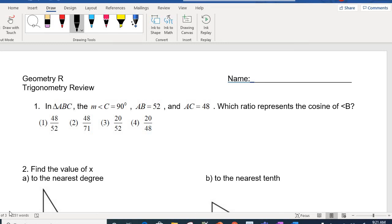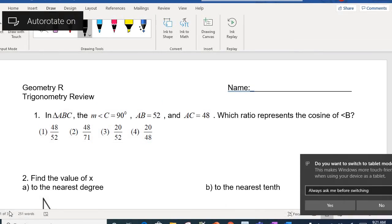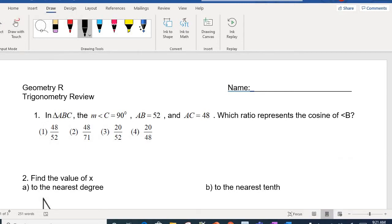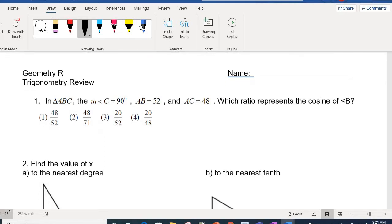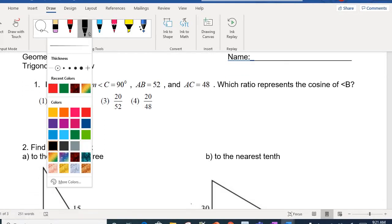We are going to wrap up the unit and work on the review sheet for the chapter on trigonometry. Have your calculator out, and let's look at question number one.